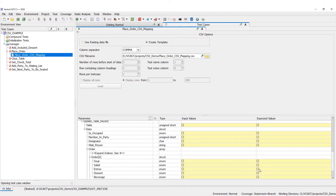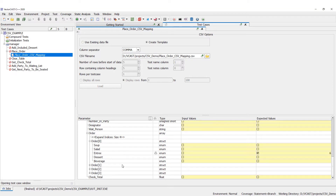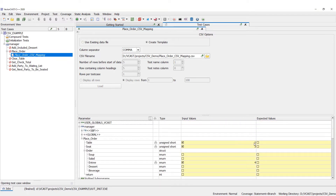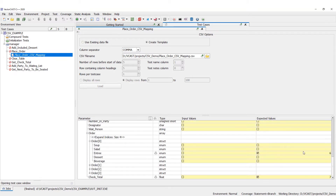Next we want to check all the expected values. So we go to data, go to our database, order zero, and we want to see the expected values on our entree. We're also going to want expected values on our check_total. There's a lot more we could do, but we're going to keep it simple. Once we have all our mapping set up, you can see the column numbers shown — column two, three, four, five, six, seven. Now we just save this.